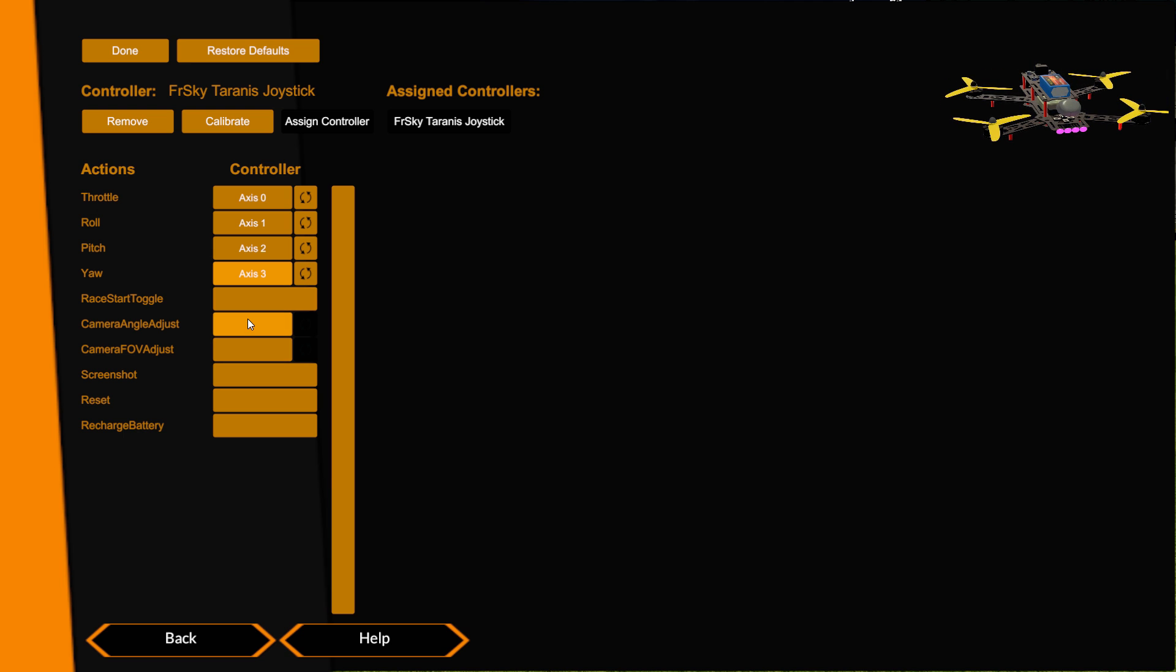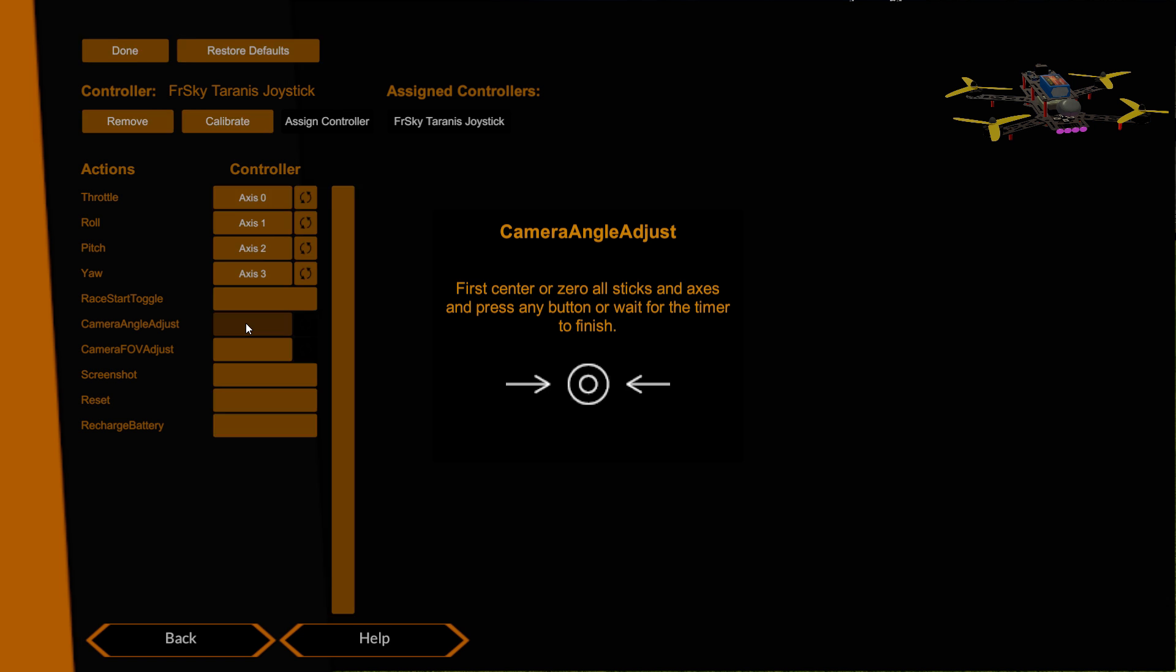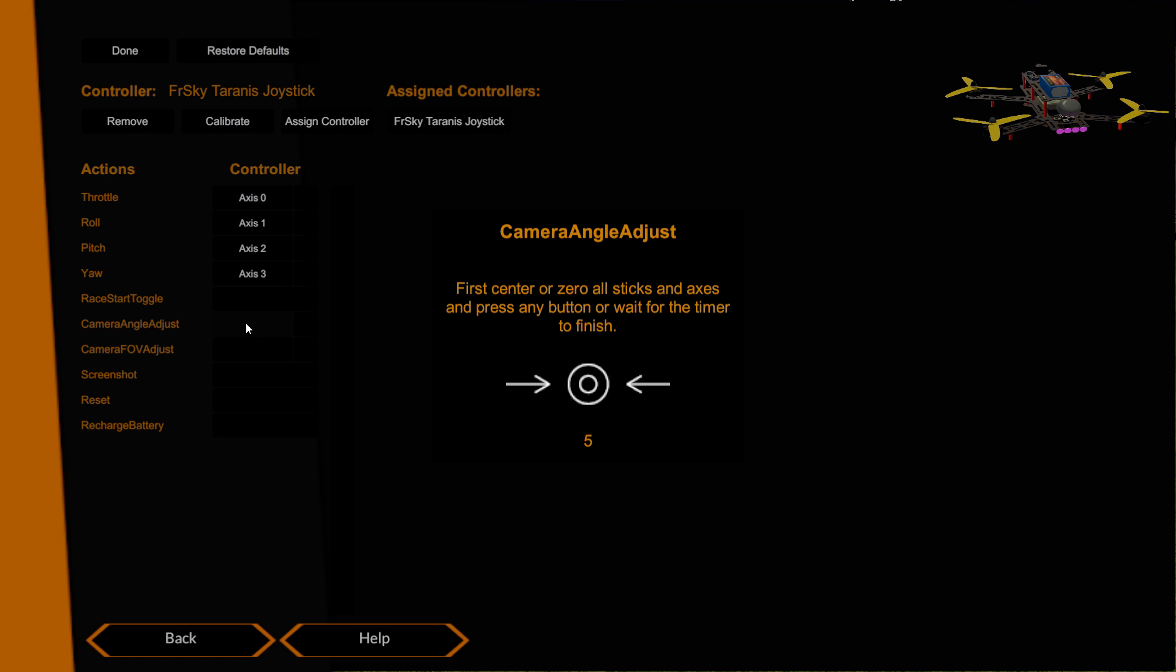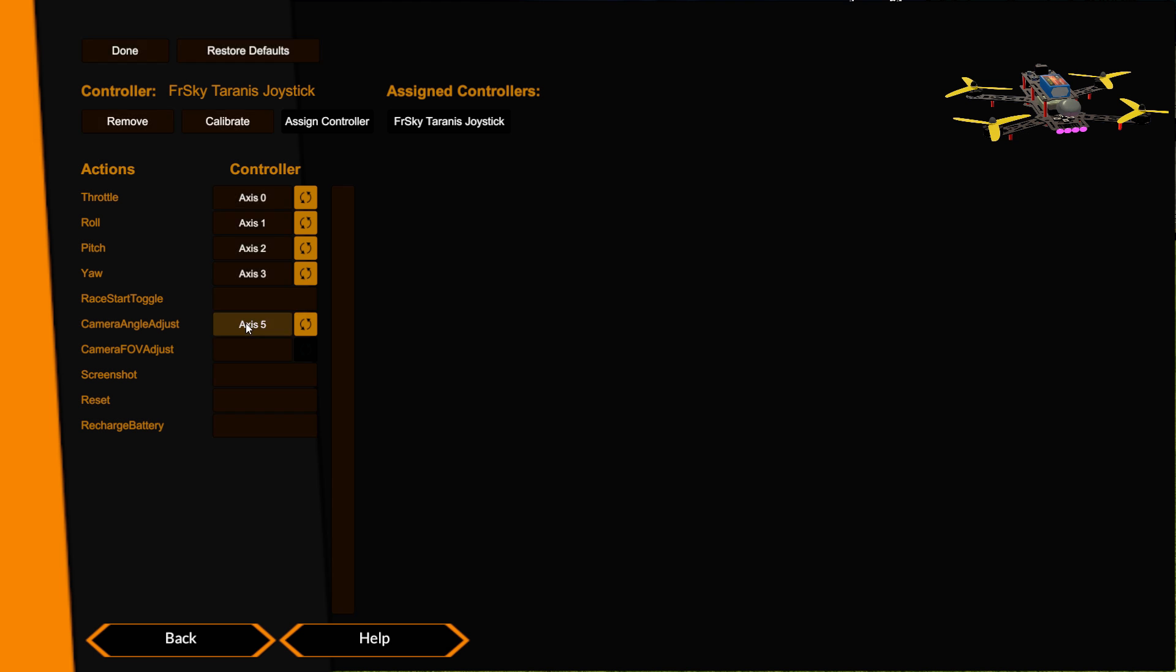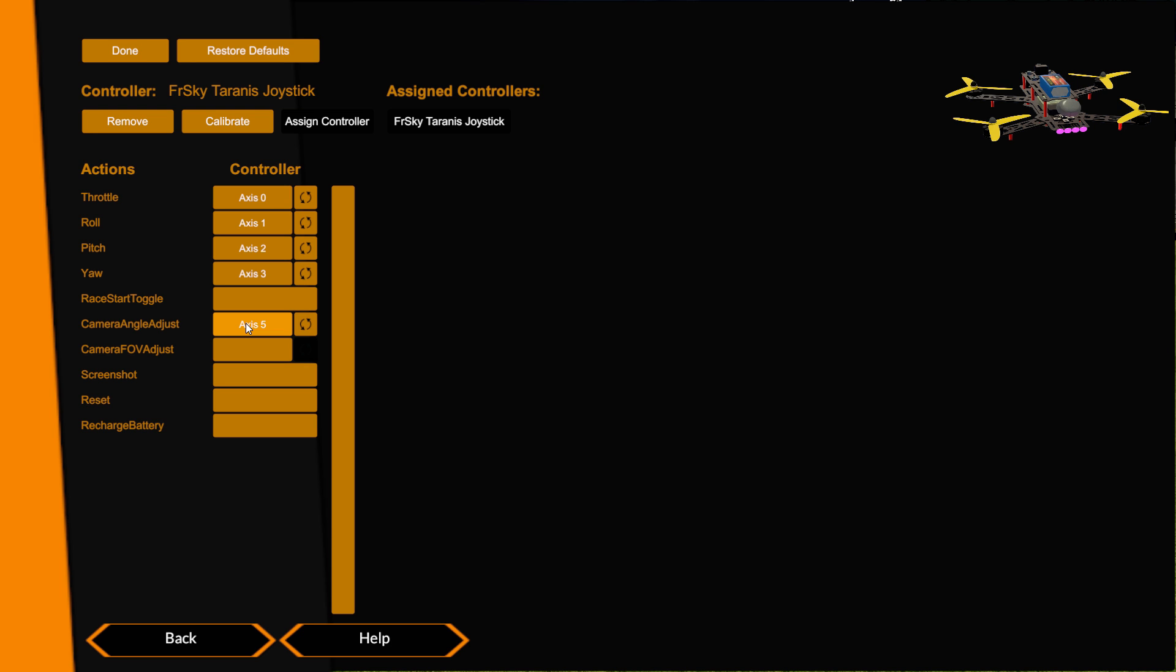I said I would do camera angle adjust on my S2 switch so I'm just going to make sure my S2 switch is in the middle of its range. Click this button, wait for the first countdown to finish, and then twist it. Now I don't have any way of verifying that that is working as I want, only that it's assigned it. There's nothing I can see in here to show my camera angle.